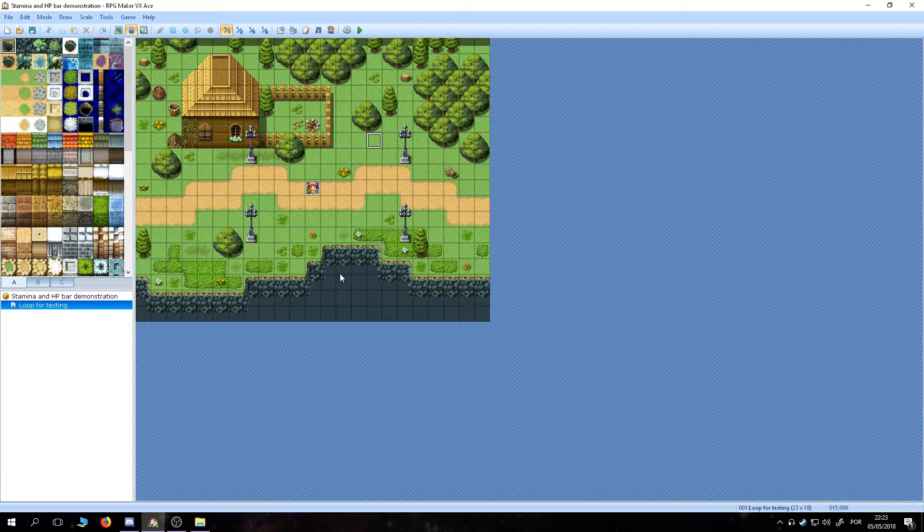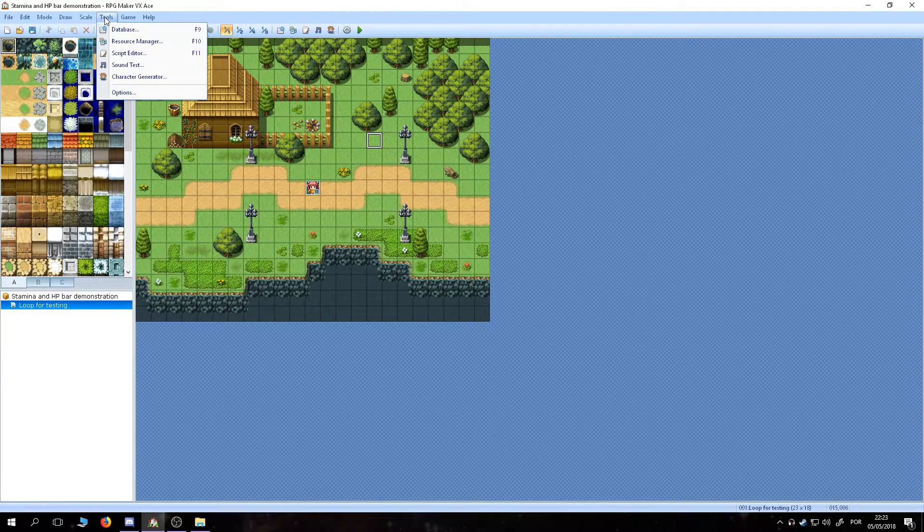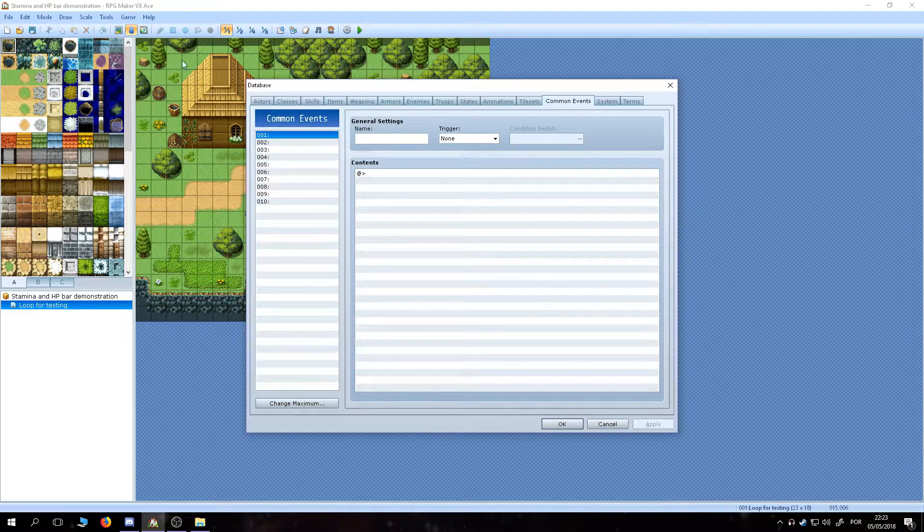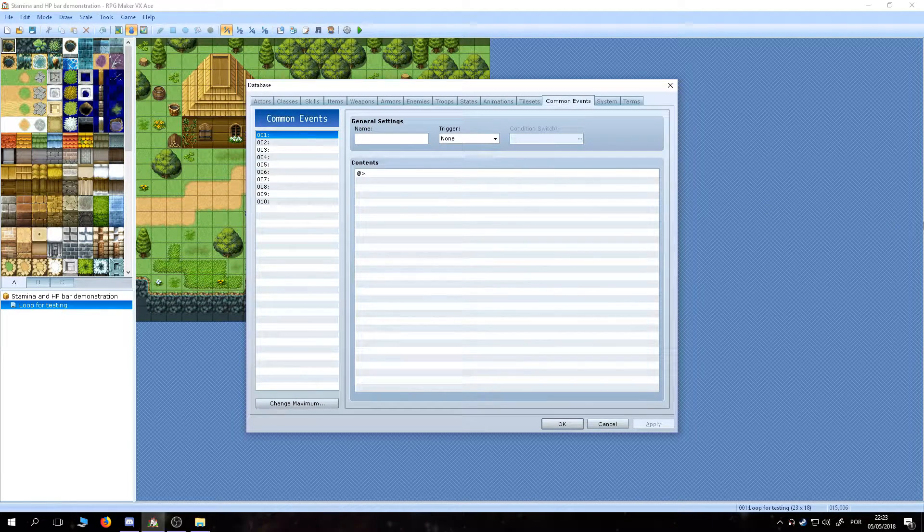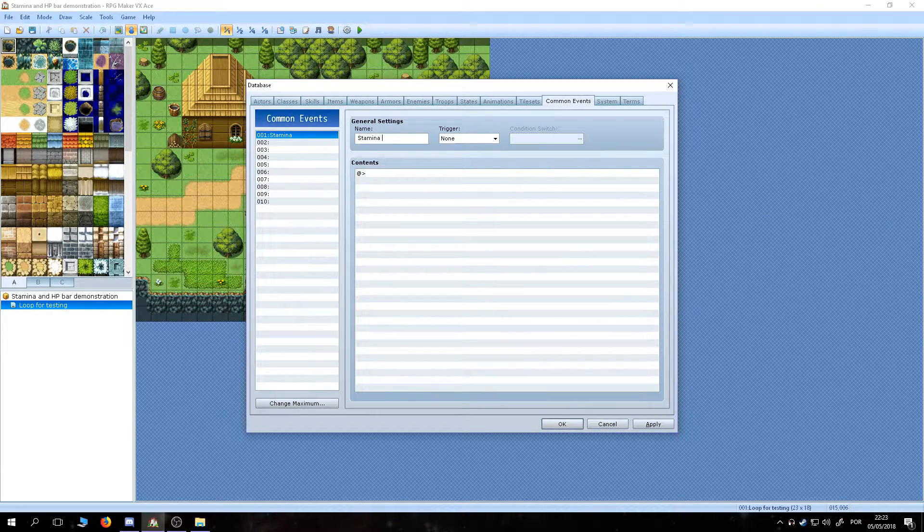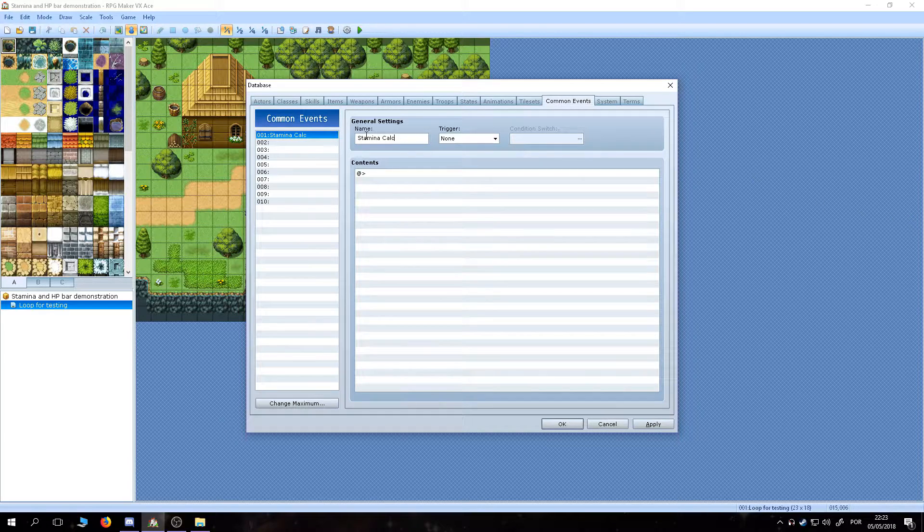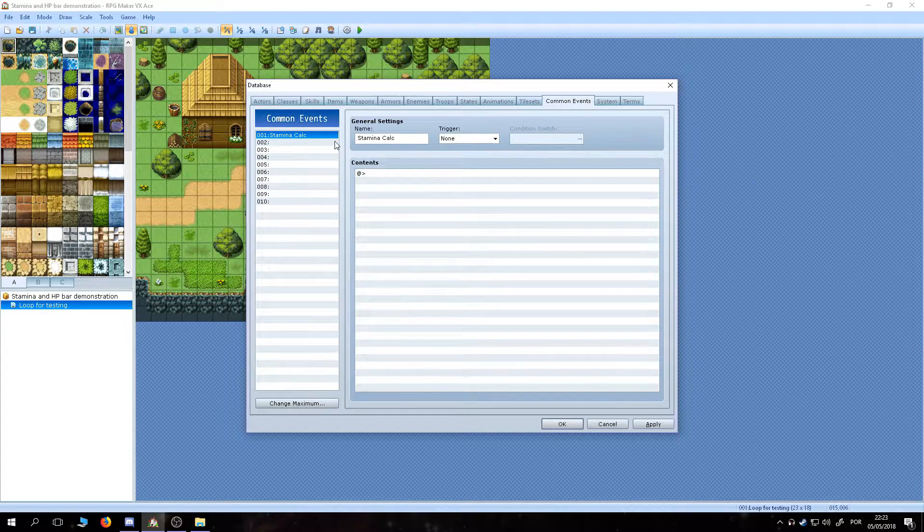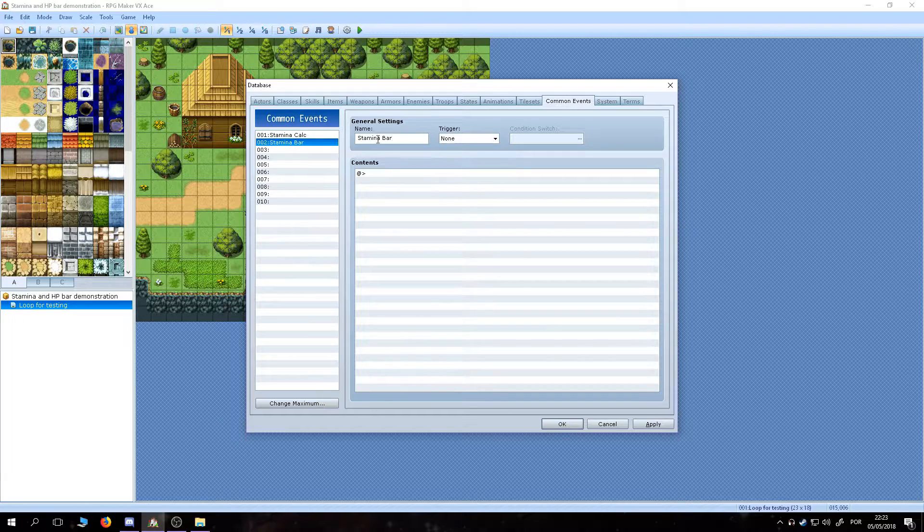So, for making this happen, we are going to use two common events, one for the actual process of depleting and regenerating stamina, that will be called Stamina Calc, in this example, and another one for the graphical display, or the HUD if you prefer, called Stamina Bar.